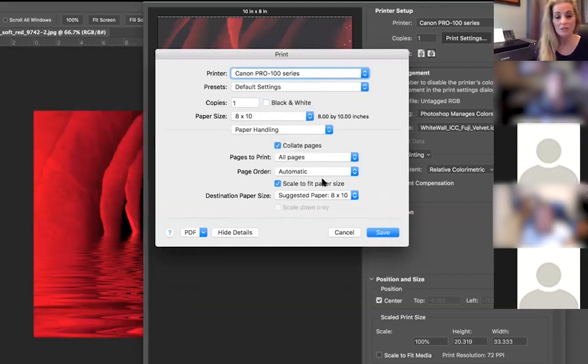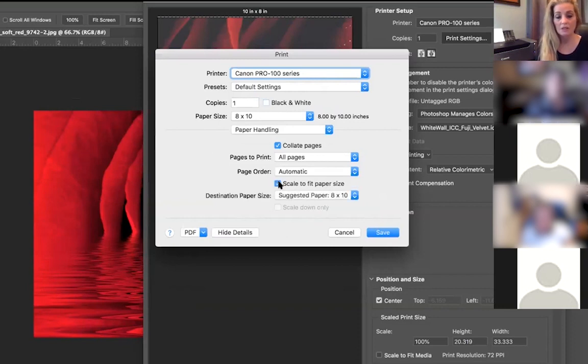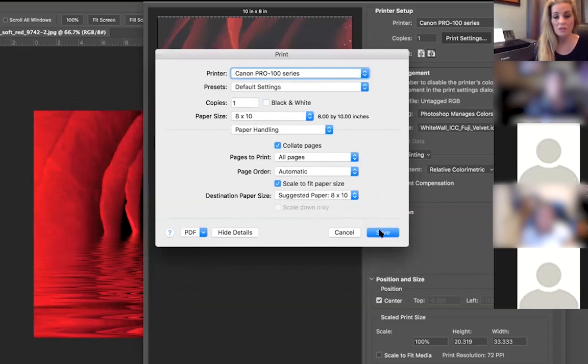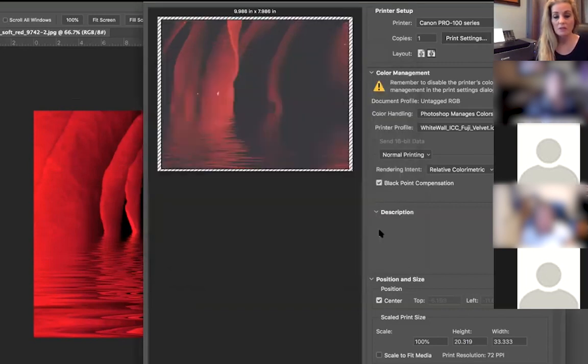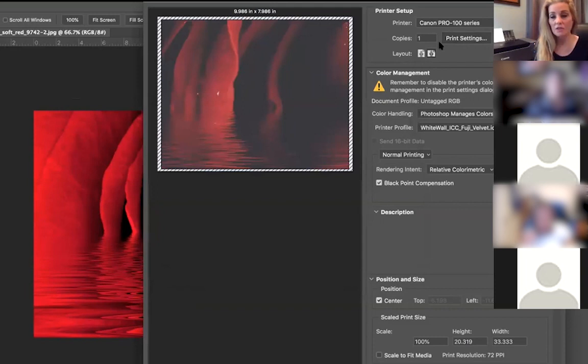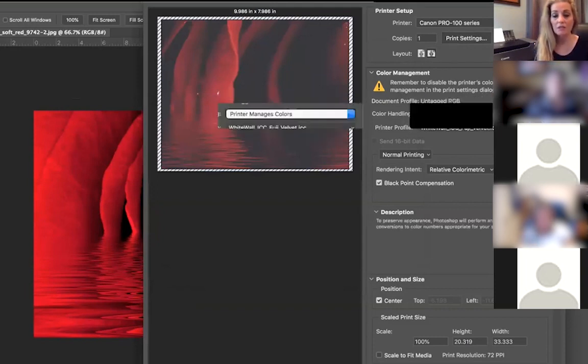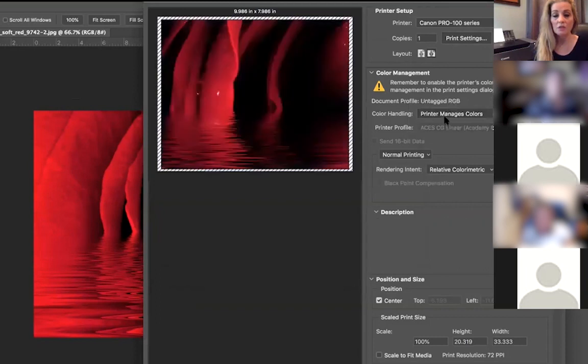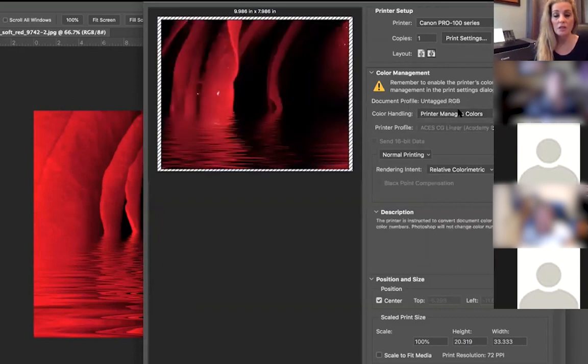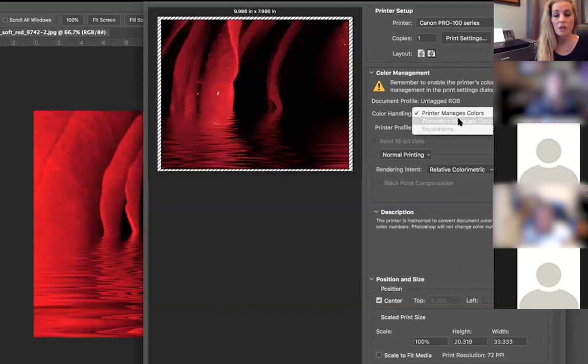We're going to scale to fit the paper. I could do it here, I could do it in another section. I'm just going to do Save, and then right here you can see that it didn't scale. So what I'm going to do here is, on the right, see, don't let the printer manage this. Let Photoshop manage your colors.